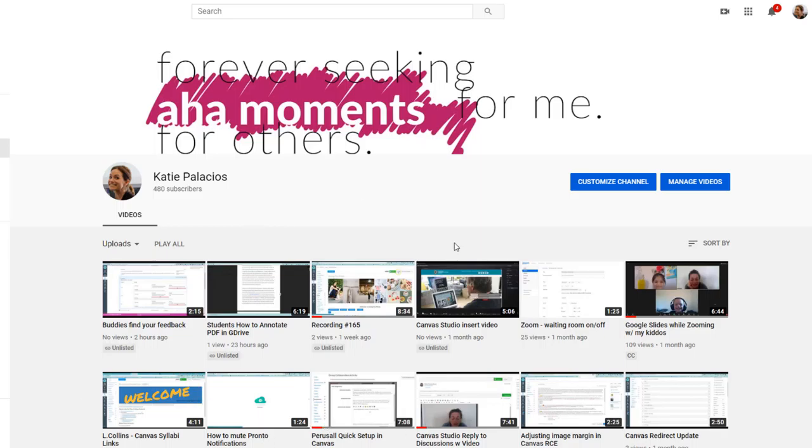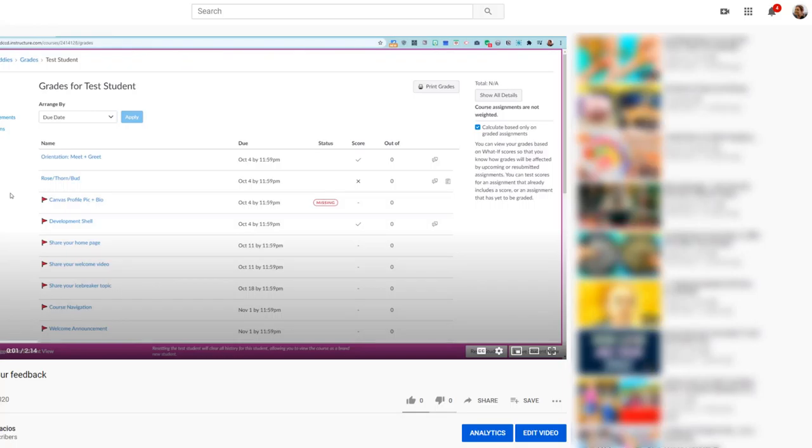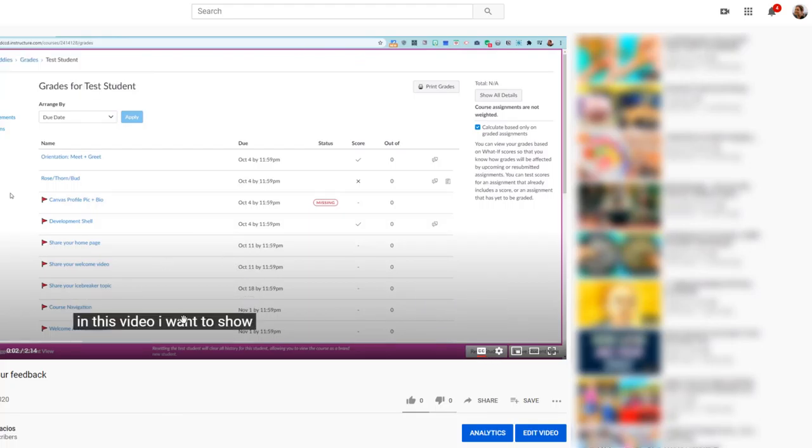I'm in my YouTube channel. I'm going to open up a video that I recently uploaded to YouTube and I am going to hit the edit video. You can see that the captions are there. These are the auto-generated captions that have come through, but I want to edit these auto-captions from YouTube.